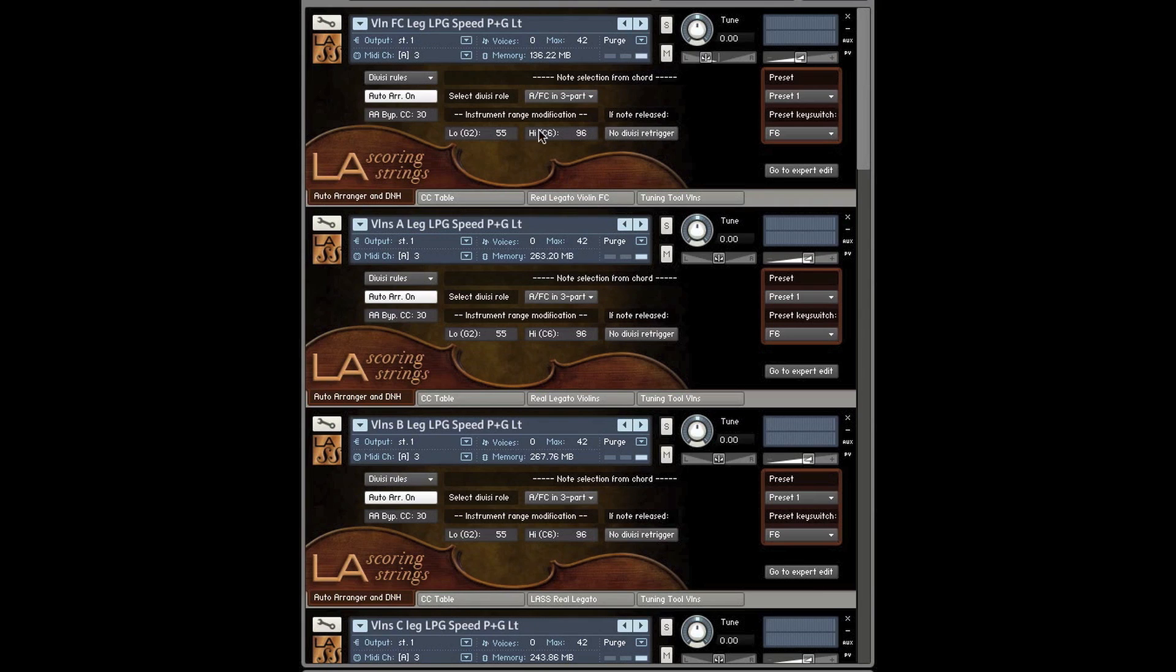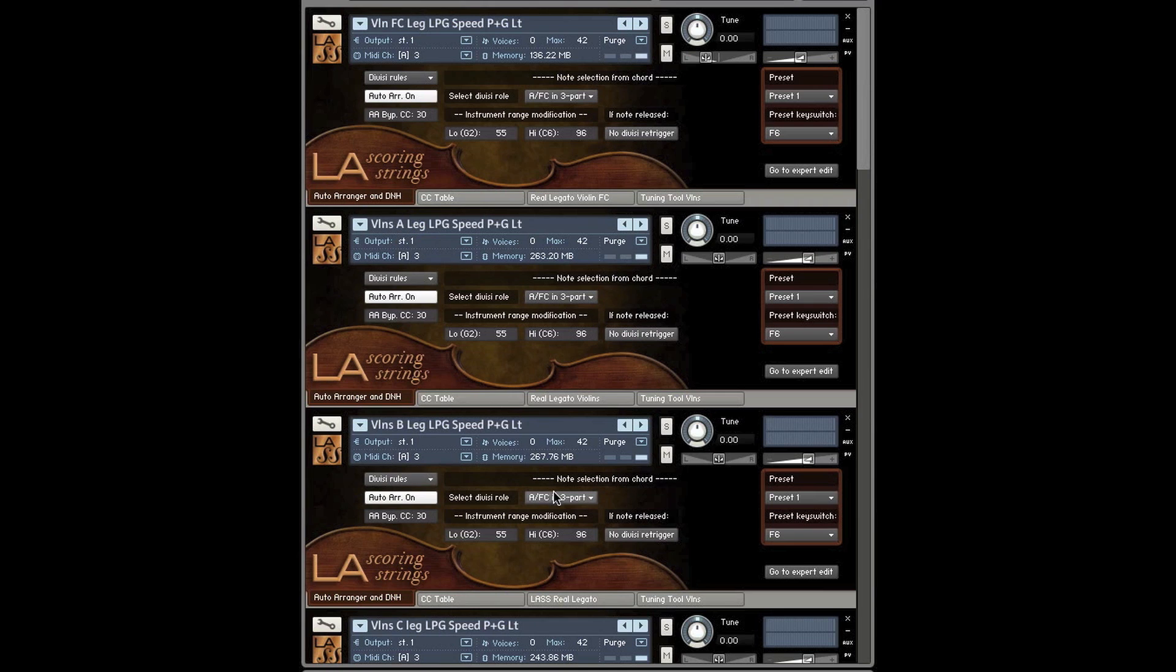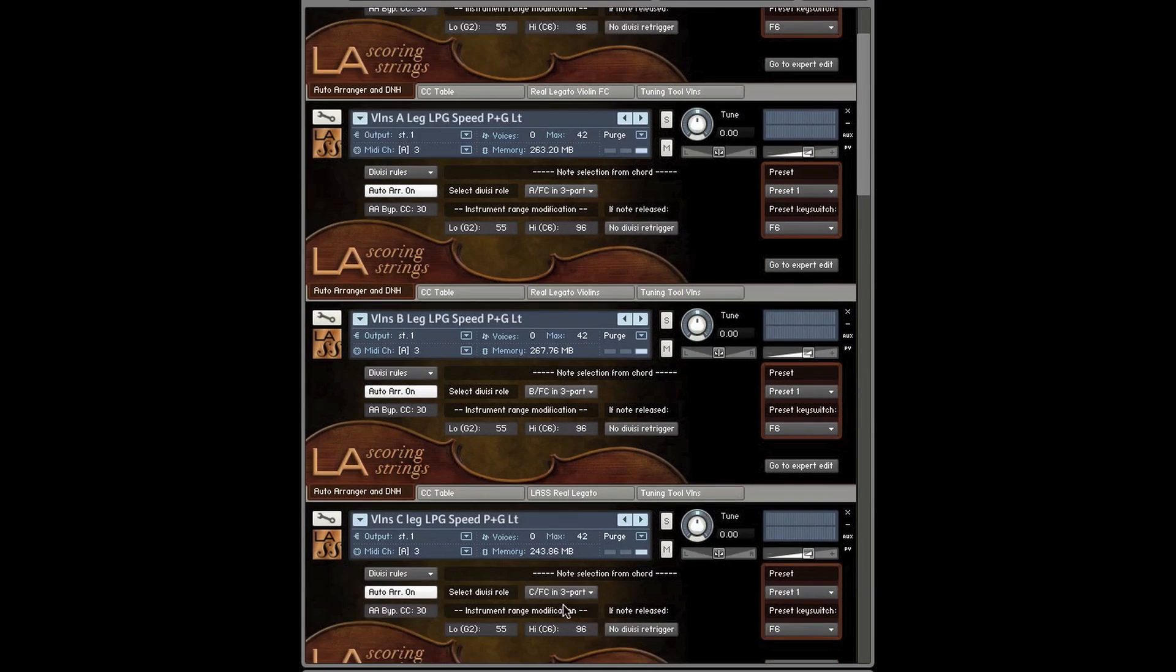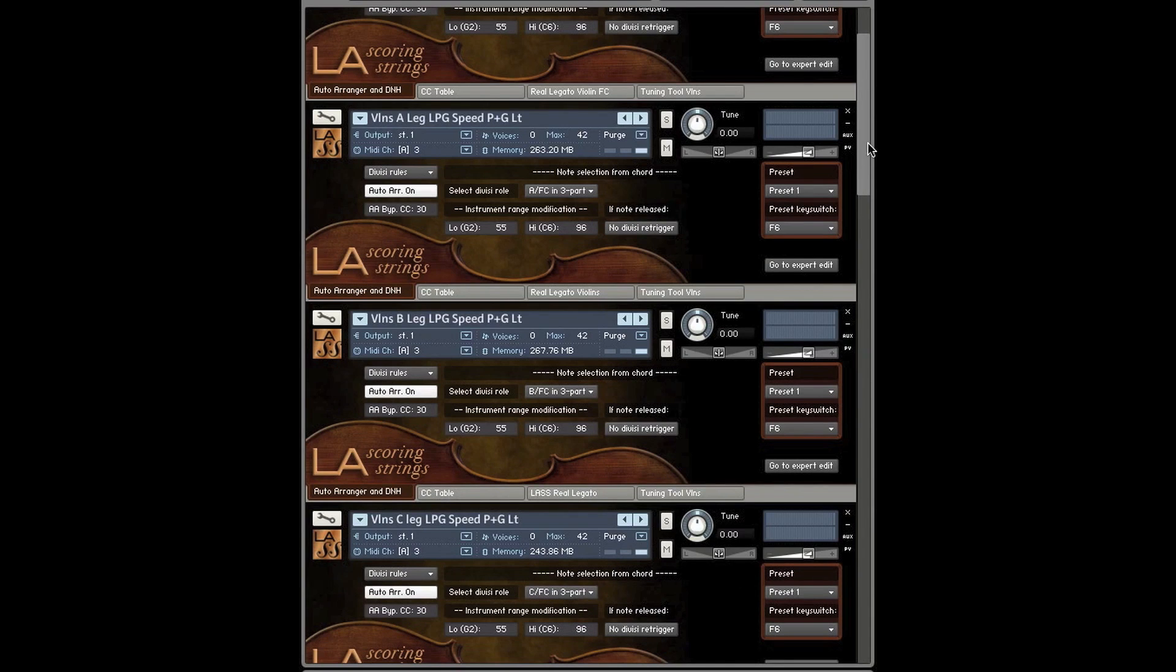To be honest with you, I usually leave it in the 3part. This is why I have it set up for the demos that you've seen so far. A or 1st chair in 3part. This is an A violin, A or 1st chair in 3part. The B is B or 1st chair in 3part and then the C is C or 1st chair in 3part.